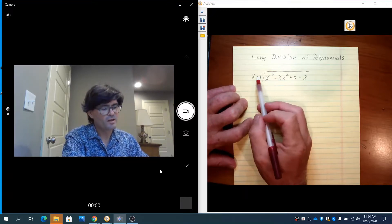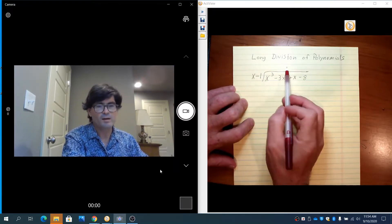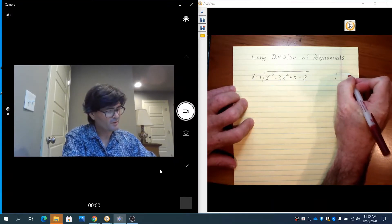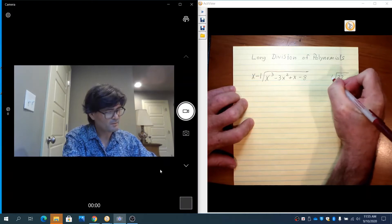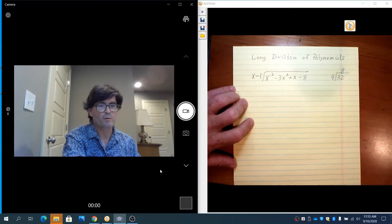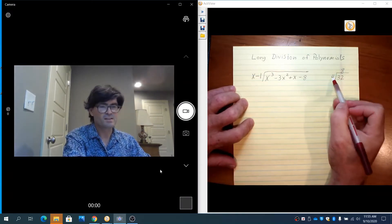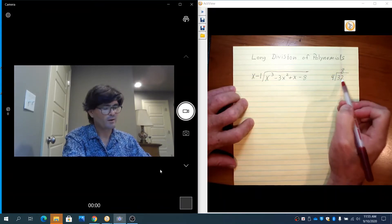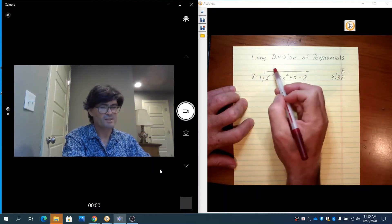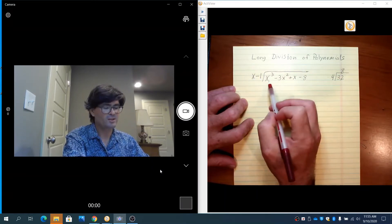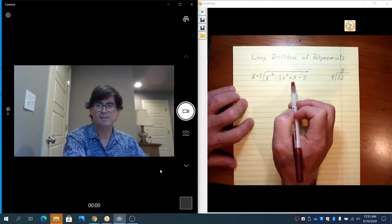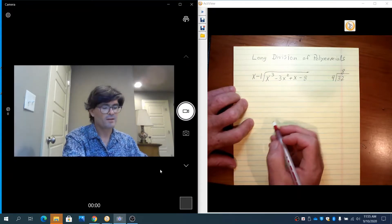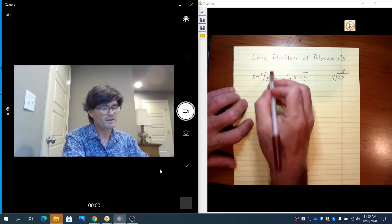Long division of polynomials asks: this times what makes that? Think about long division with numbers — 32 divided by 4 is 8, because 4 times 8 made 32. In the same way, x minus 1 times something up top will make x cubed minus 3x squared plus x minus 8. You start by asking: this times what makes x cubed?